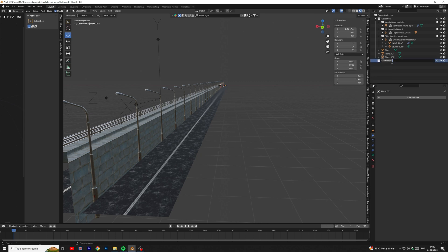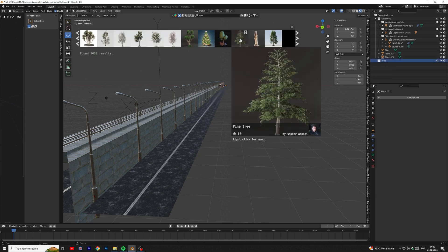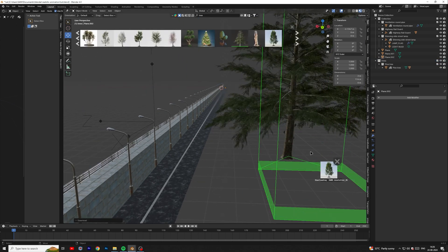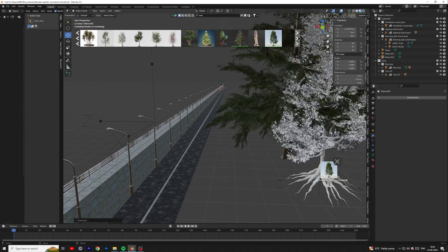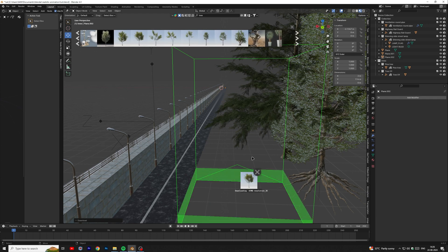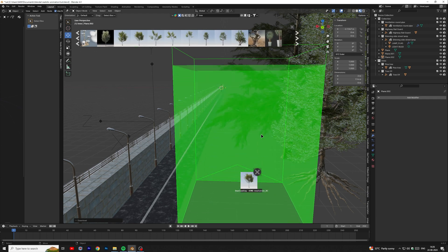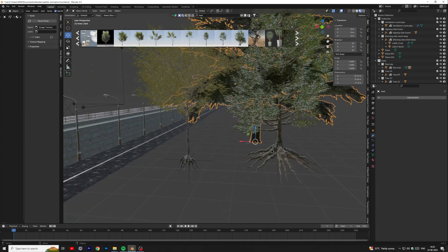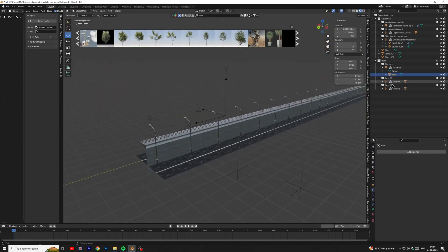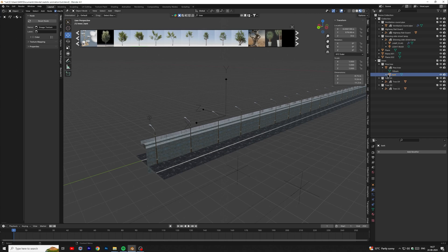Then create a new collection for tree models. Add some tree models in the scene. I am using BlenderKit for trees, you can also use other models. Drag tree mesh in the collection.